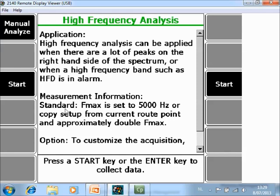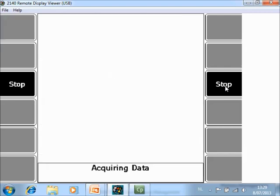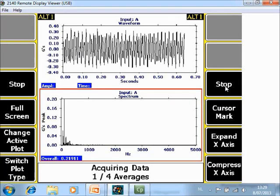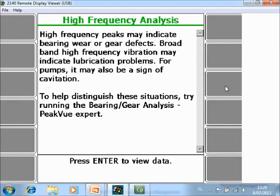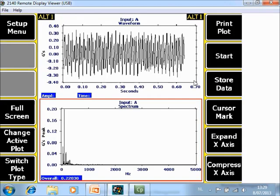It is telling you that for the default setting an Fmax of 5000 Hz is used. So if you push start, a spectrum up to 5000 Hz is measured, and you can store it in the job mode.